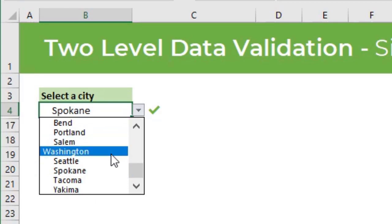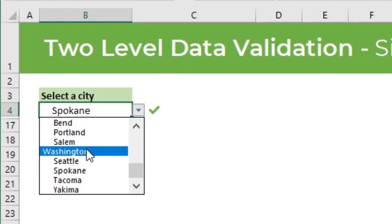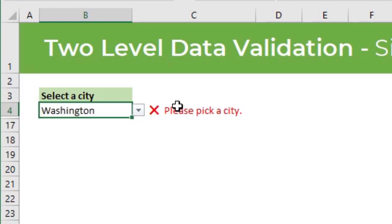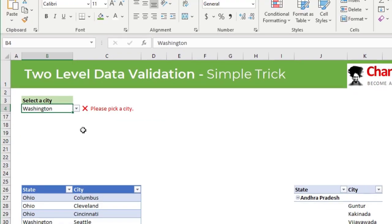As long as I'm picking a city, the data validation will be okay. But if I pick a state, then I'm using Excel formulas and conditional formatting to show a simple error message to tell that the user has not picked a city. So how does this really work?